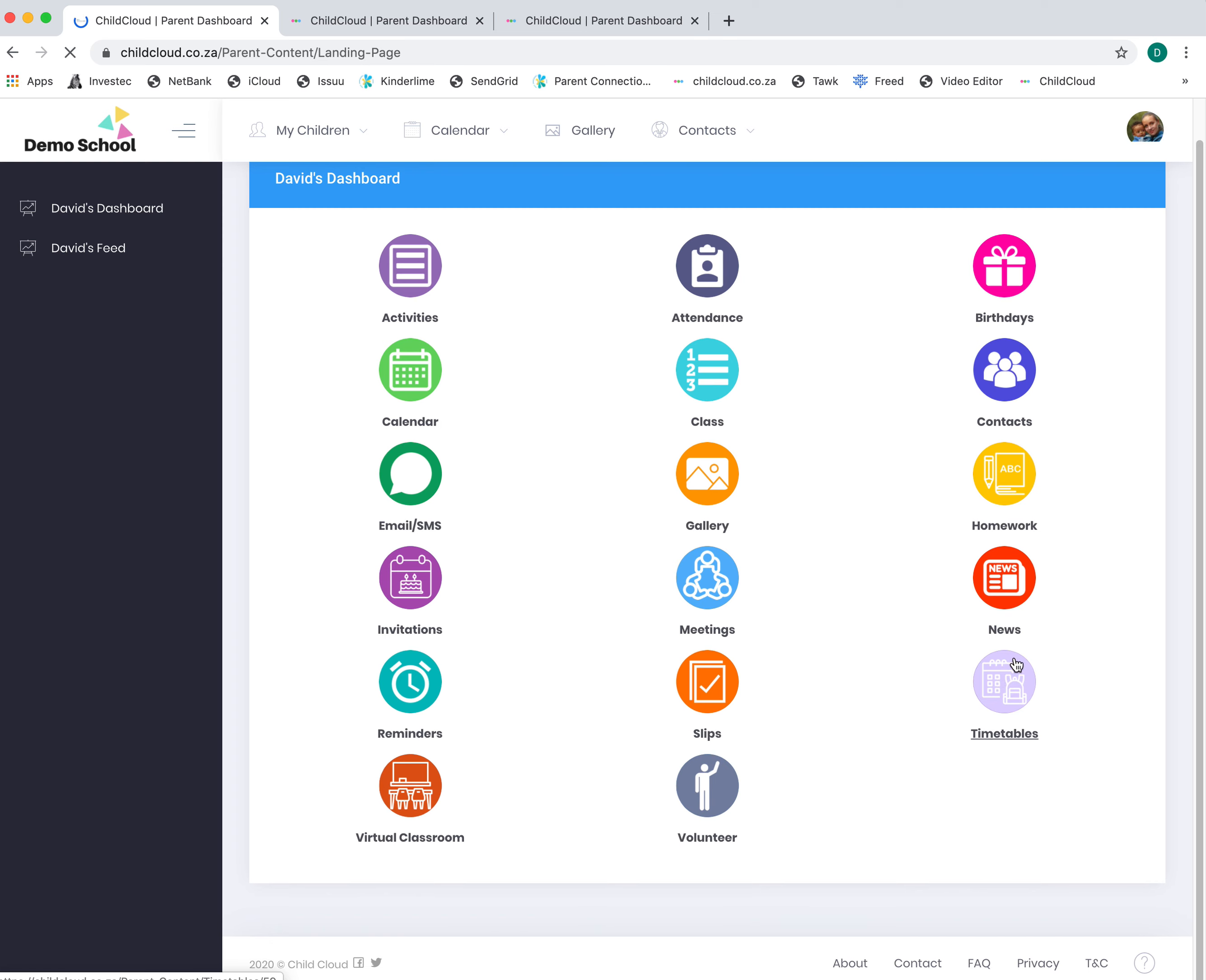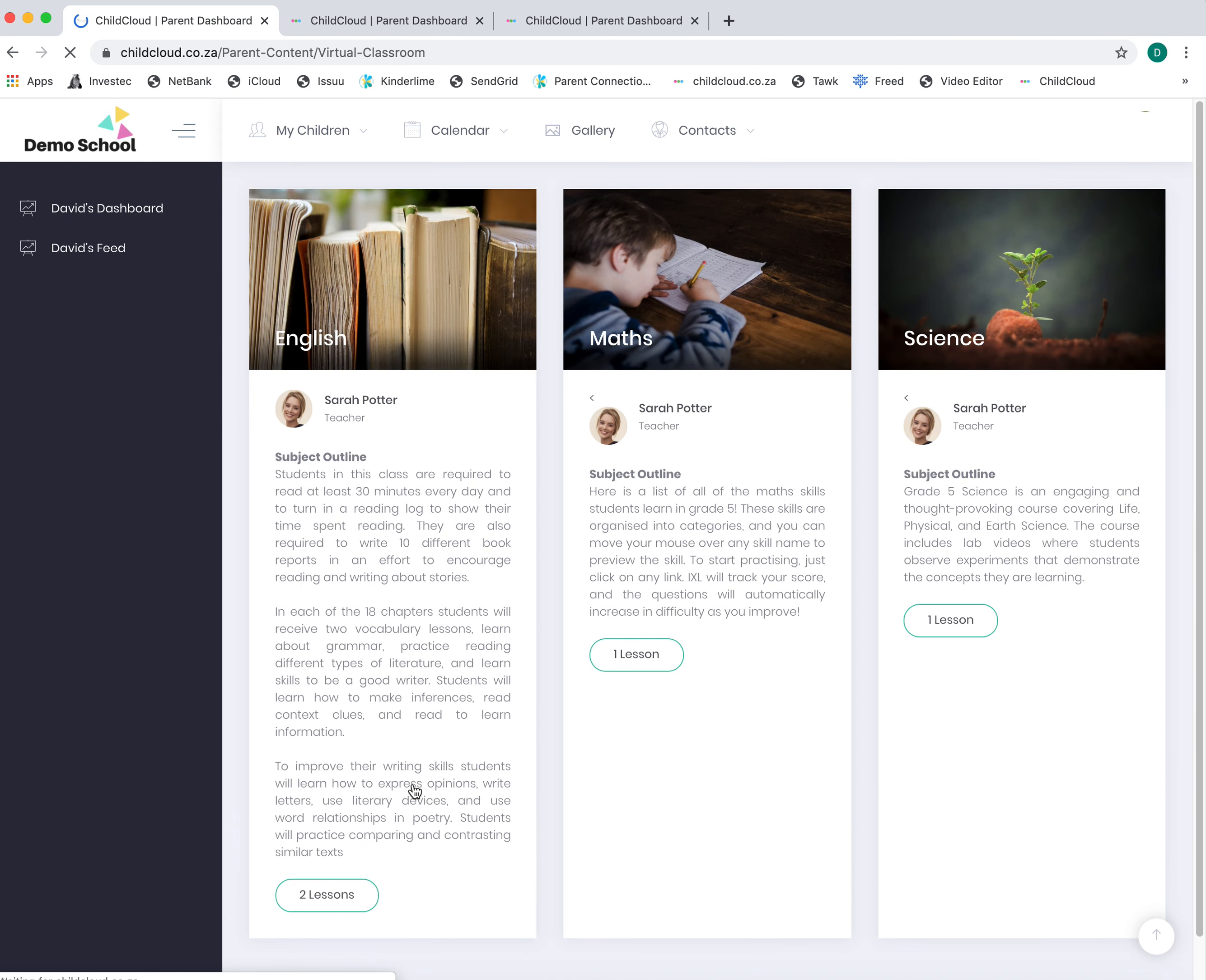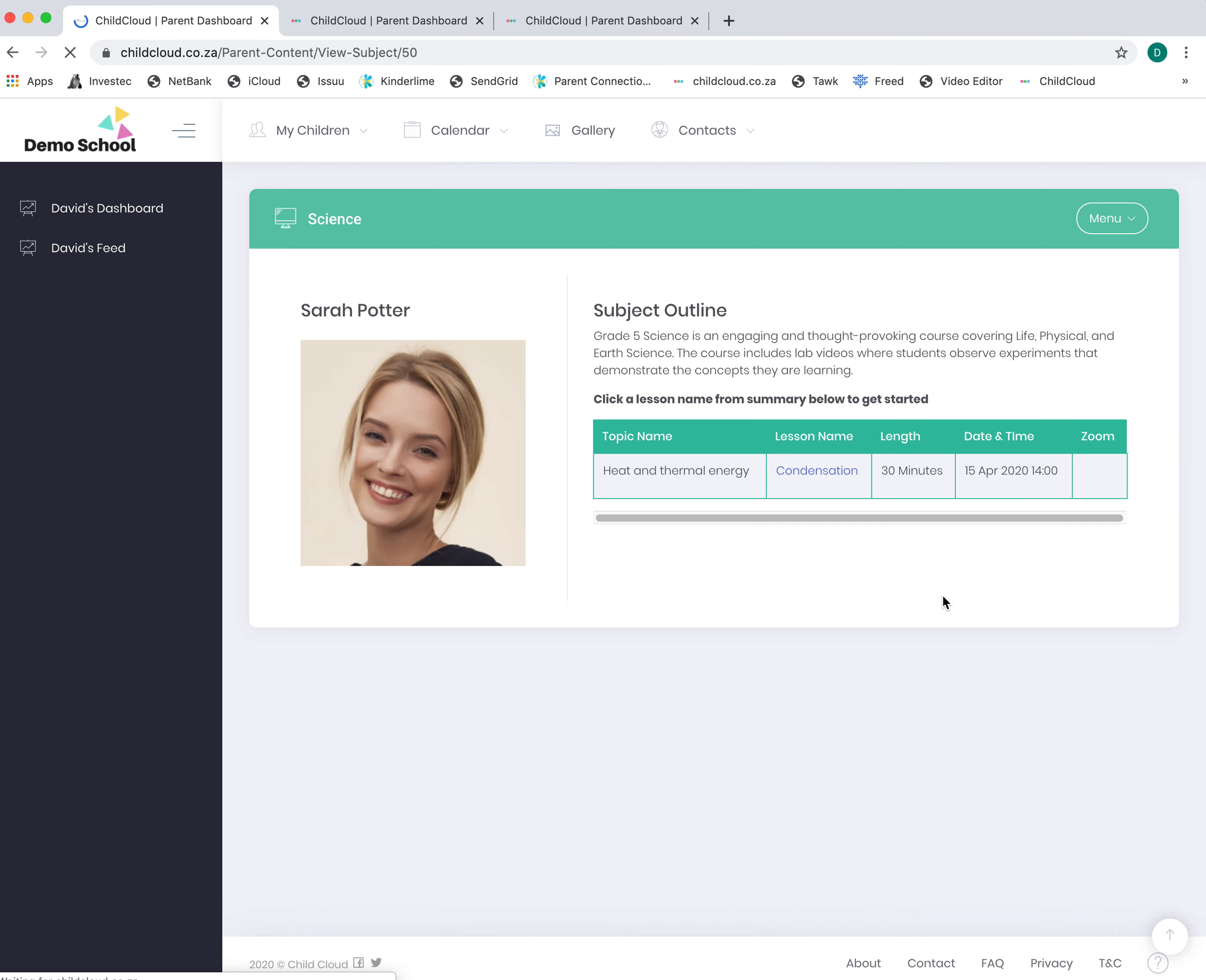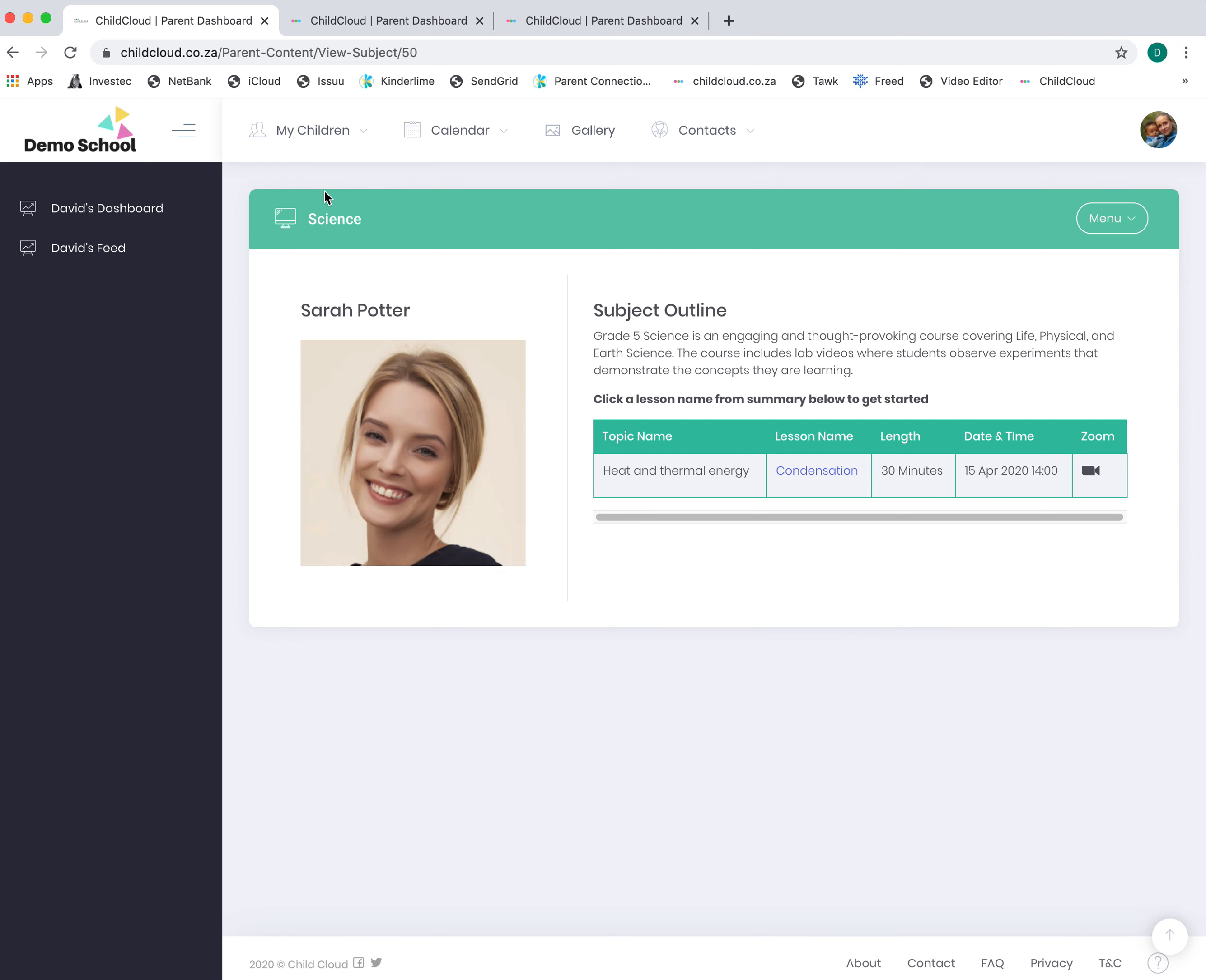You've got a timetable, so you can view your child's timetable. There's the virtual classroom. If your child is off sick or the school is on lockdown for any reason, you can go into the virtual classroom. You can click on a lesson—there's the lesson called condensation with the topic of heat and thermal energy for the subject of science.